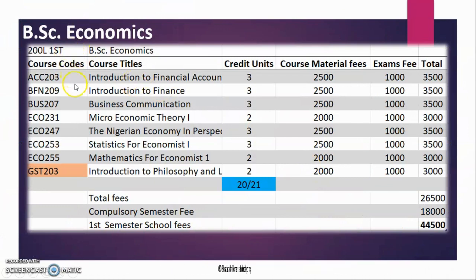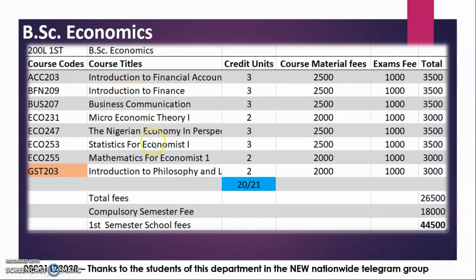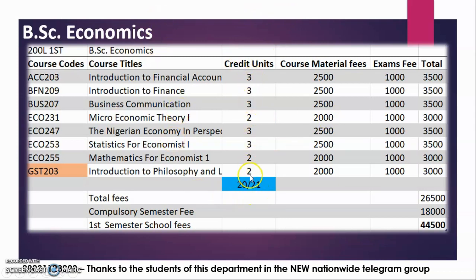Moving to 200 level first semester, we have these courses including one GST. You have registered 21 units where you are required 20 units, which means you must pass all these courses since there is no 1-unit course here. If you fail anyone here, you have to retake it. However, you might add one more course so that if you fail only one out of all of them, you will still have made 20 units. But not GST courses and not your Economics courses — if you fail any of those, you are retaking them.